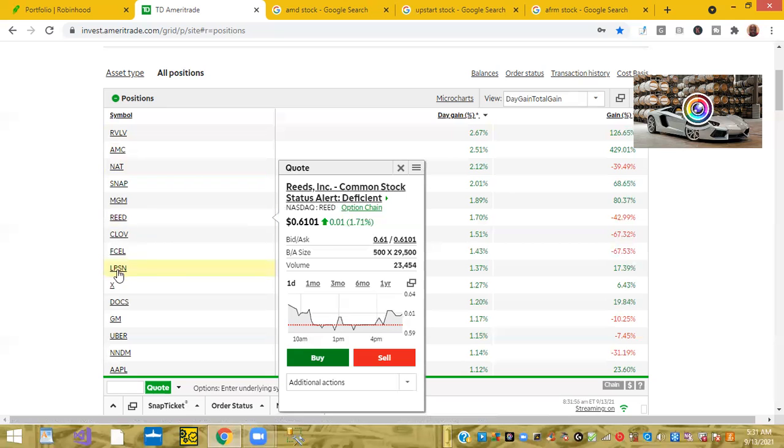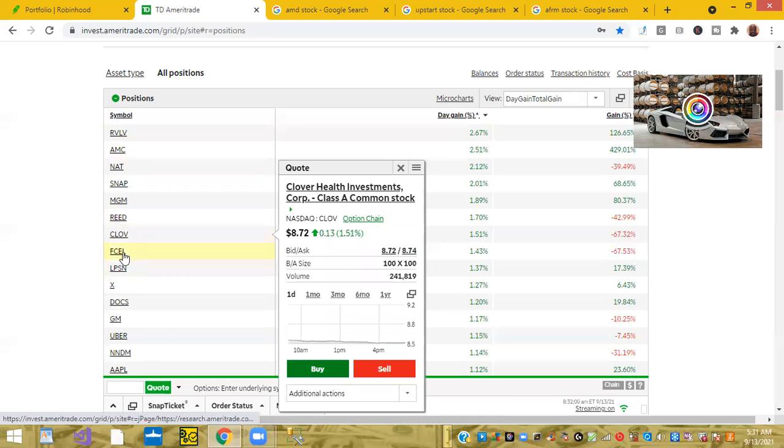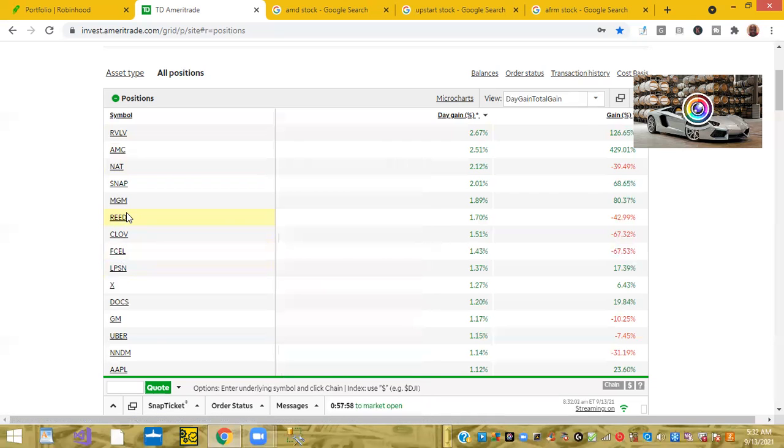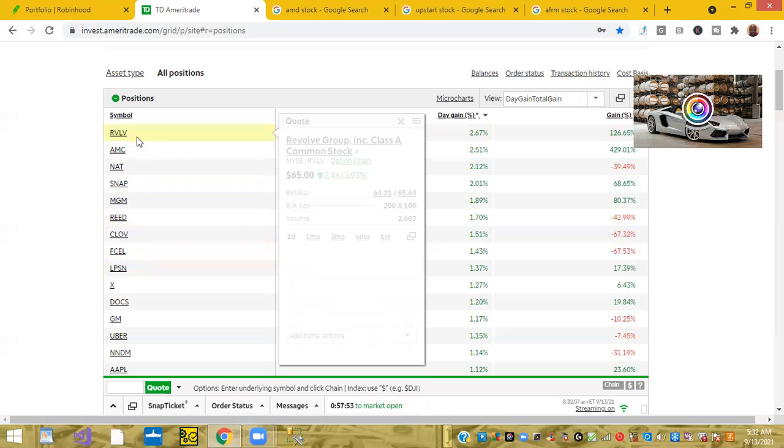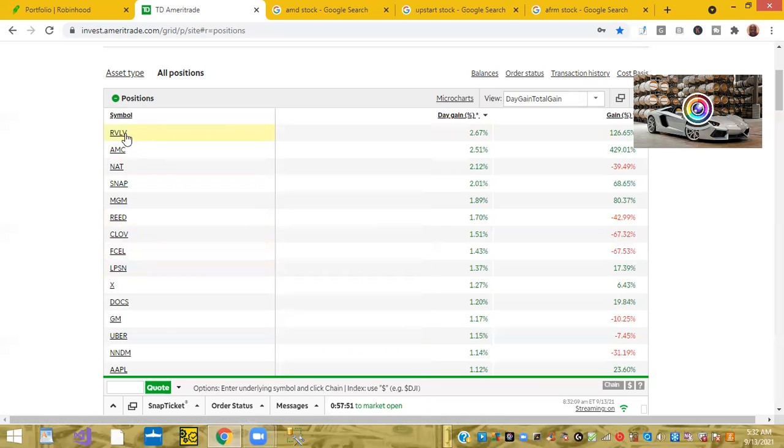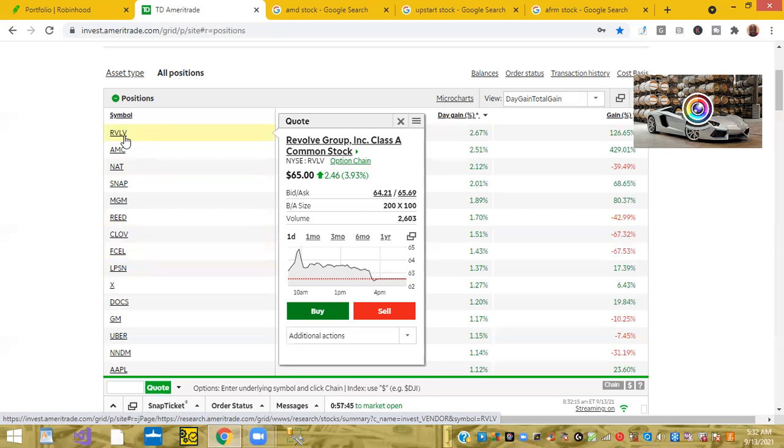And I have a few other ones after that - Reed, Clove, FCell - they're all penny stocks so I'm not concerned about those. But anyway, as you can see I did show you one of my best gainers today is the Revolve Group. I bought the stock at a little over $30 dollars per share and today's trading at $65 per share, so right there I doubled my money.